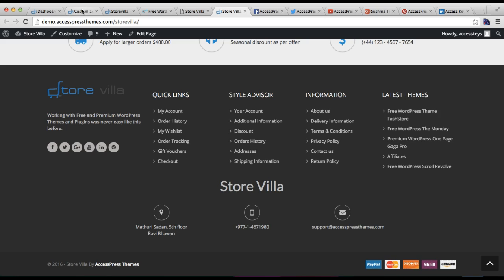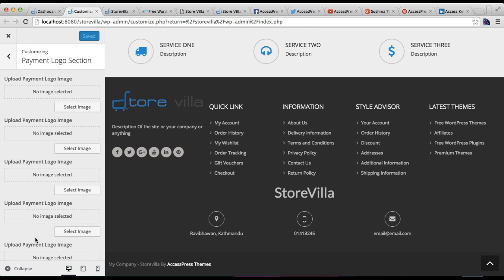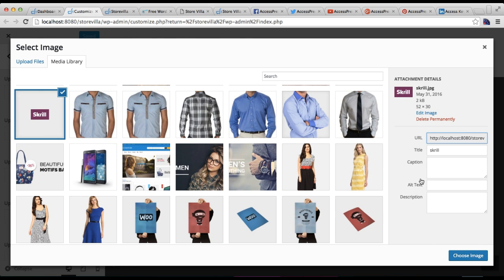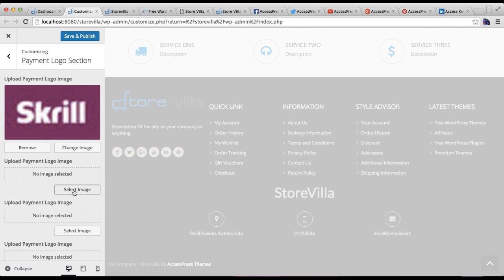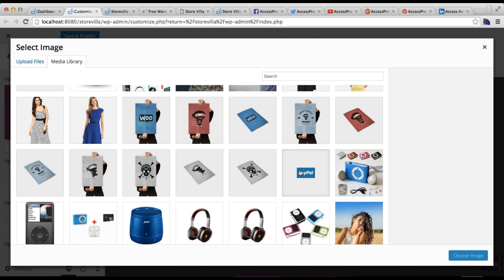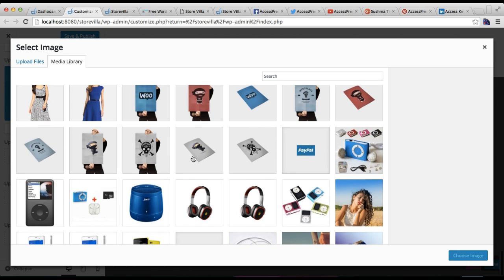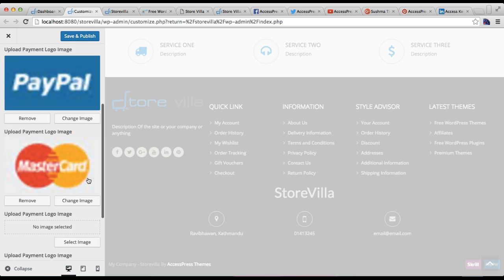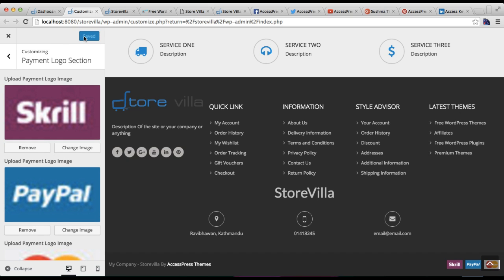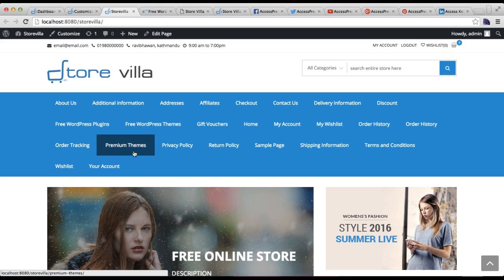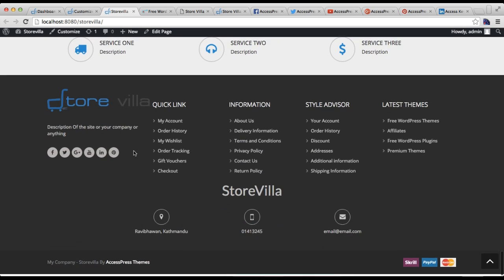For the payment method logos in this area, go back to Customize and you will find the Payment Logo section where you can upload payment logo images. The best image size is 52 by 30 pixels, which is the standard size used in our demo as well. Similarly, you can add multiple logos and click Save and Publish.